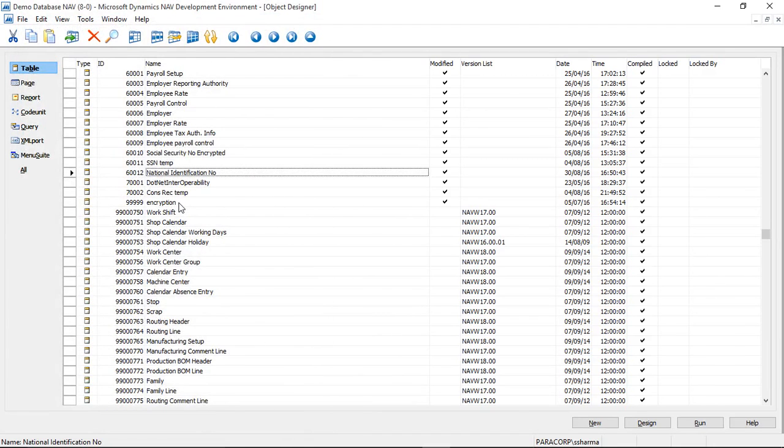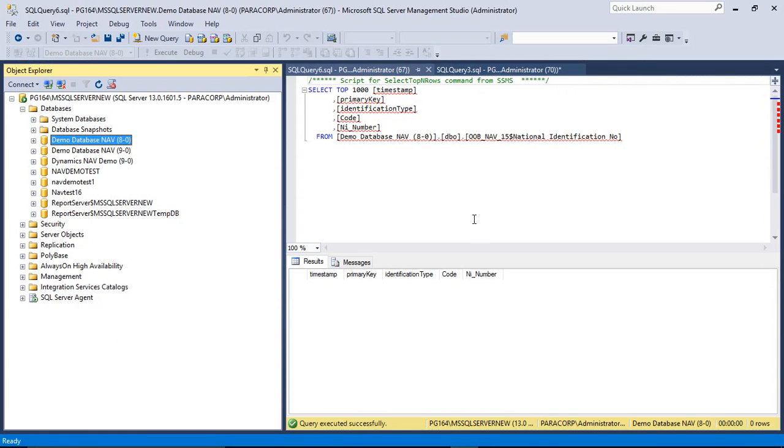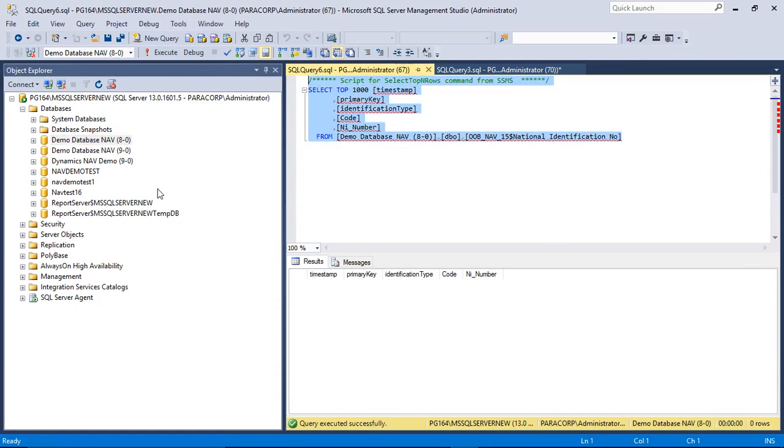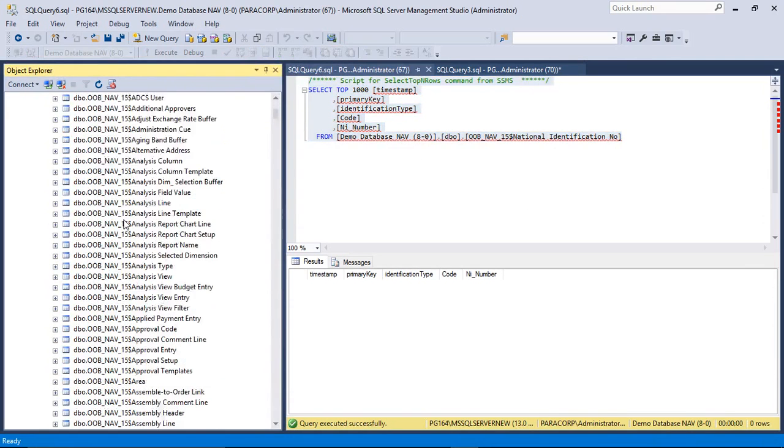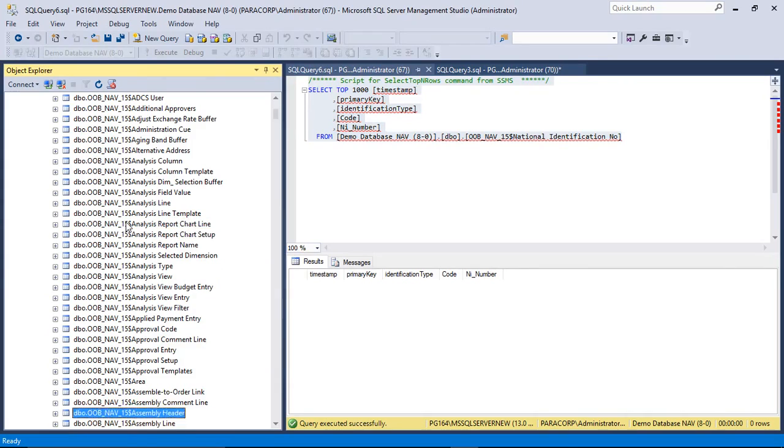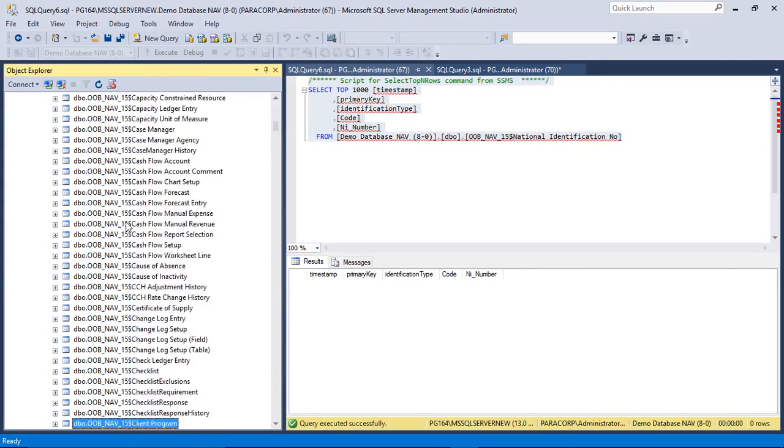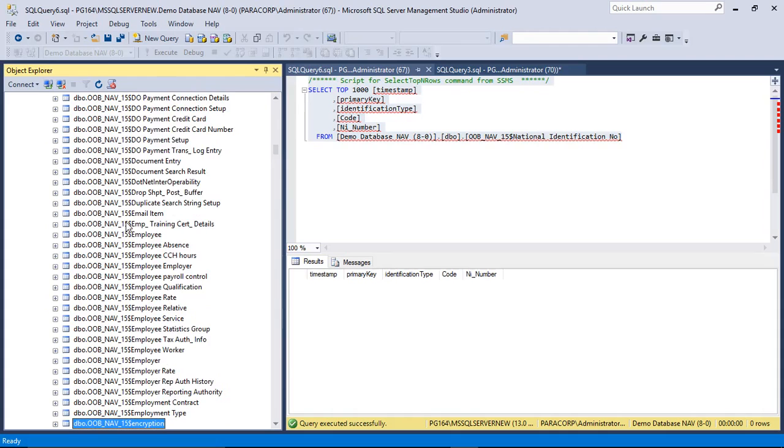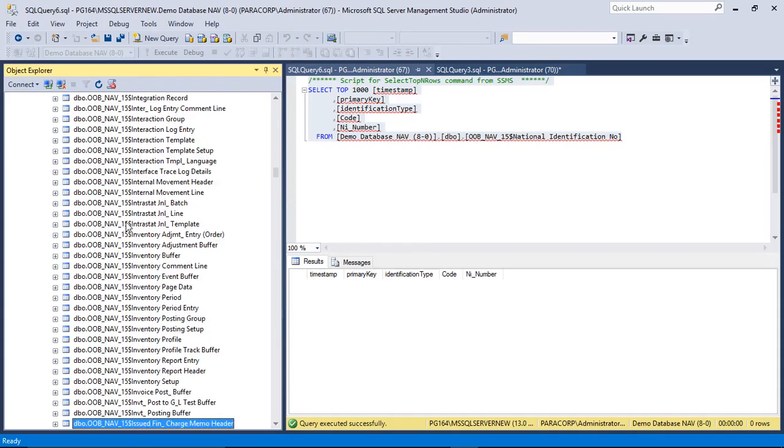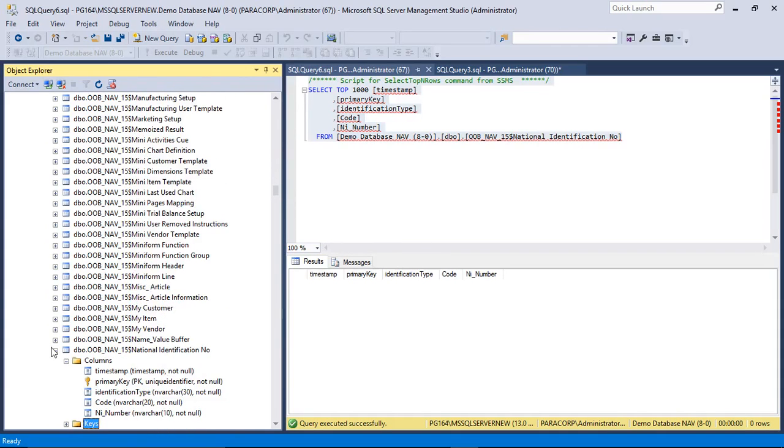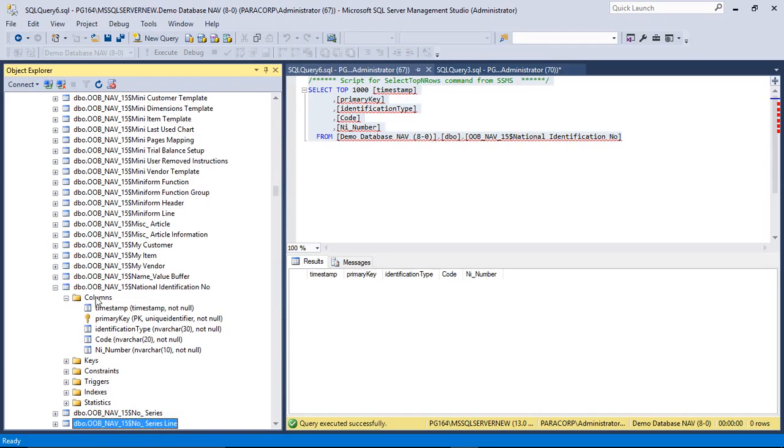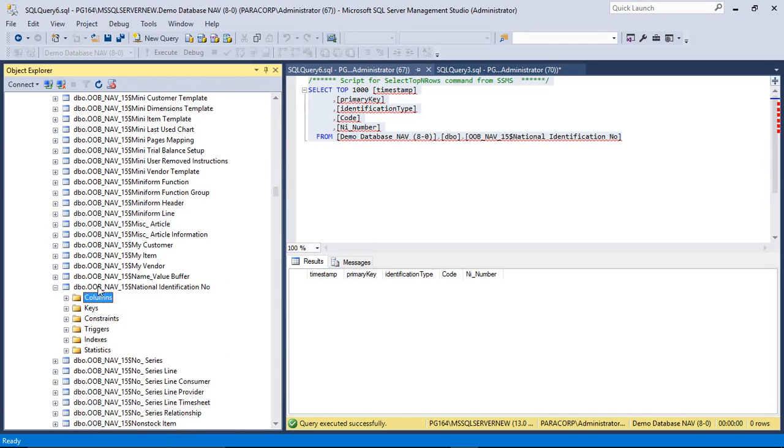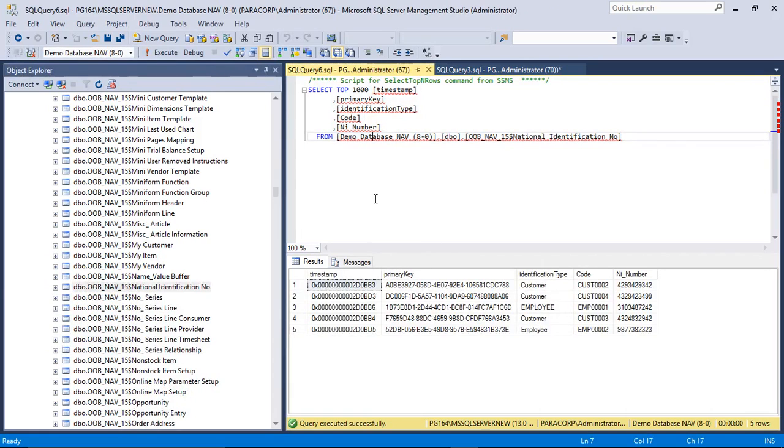That's it. Now let's look at the SQL side how this data looks there. So this is the basic SQL server data will look. Now let's find the table, National Identification Number. We will run the select top 1000 query on this table.